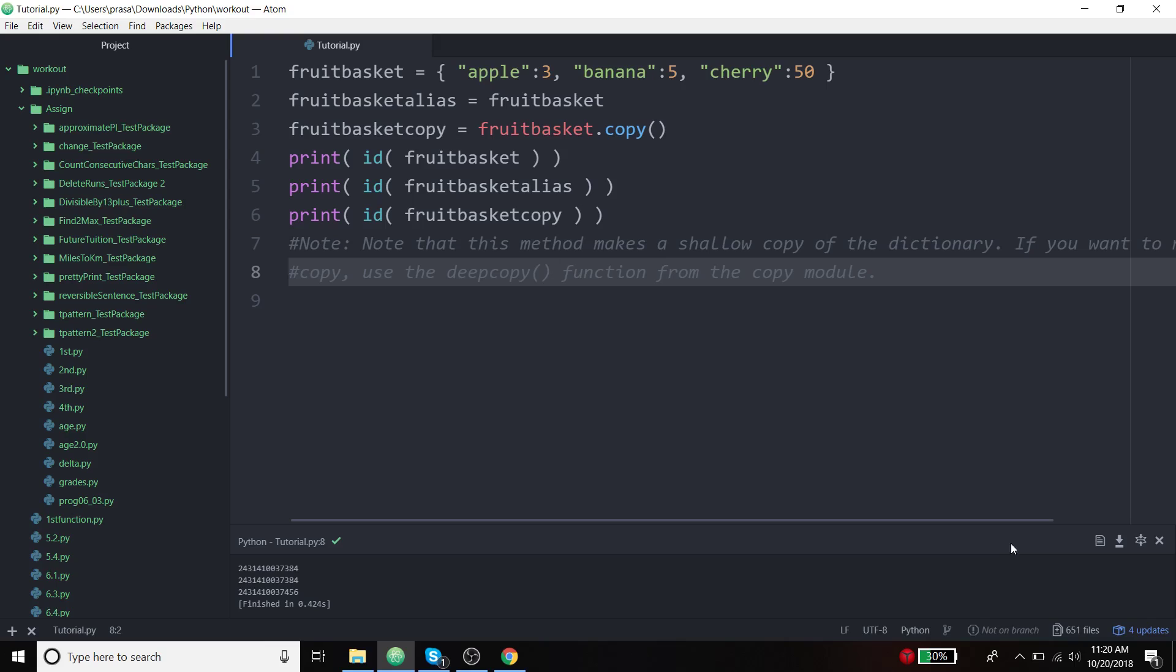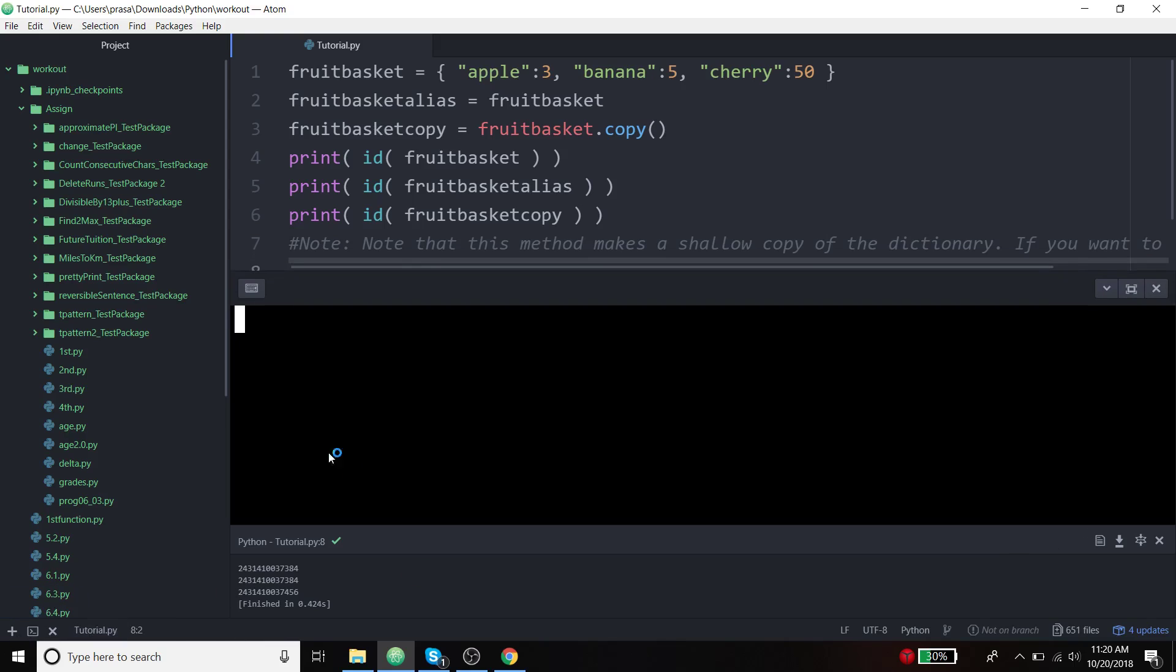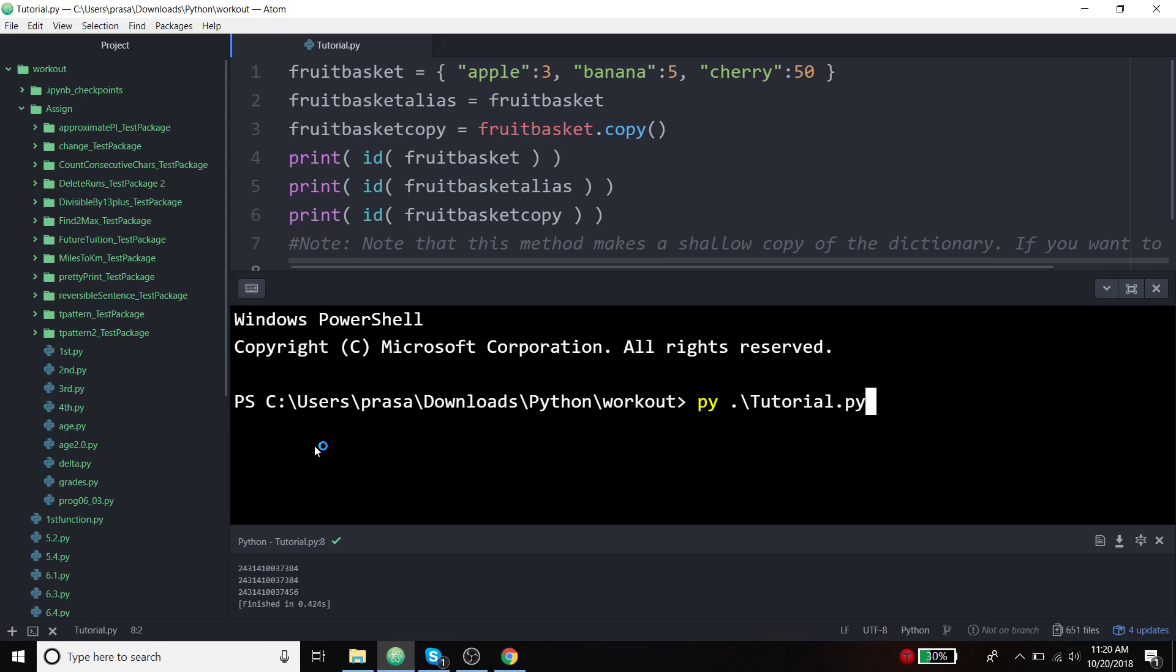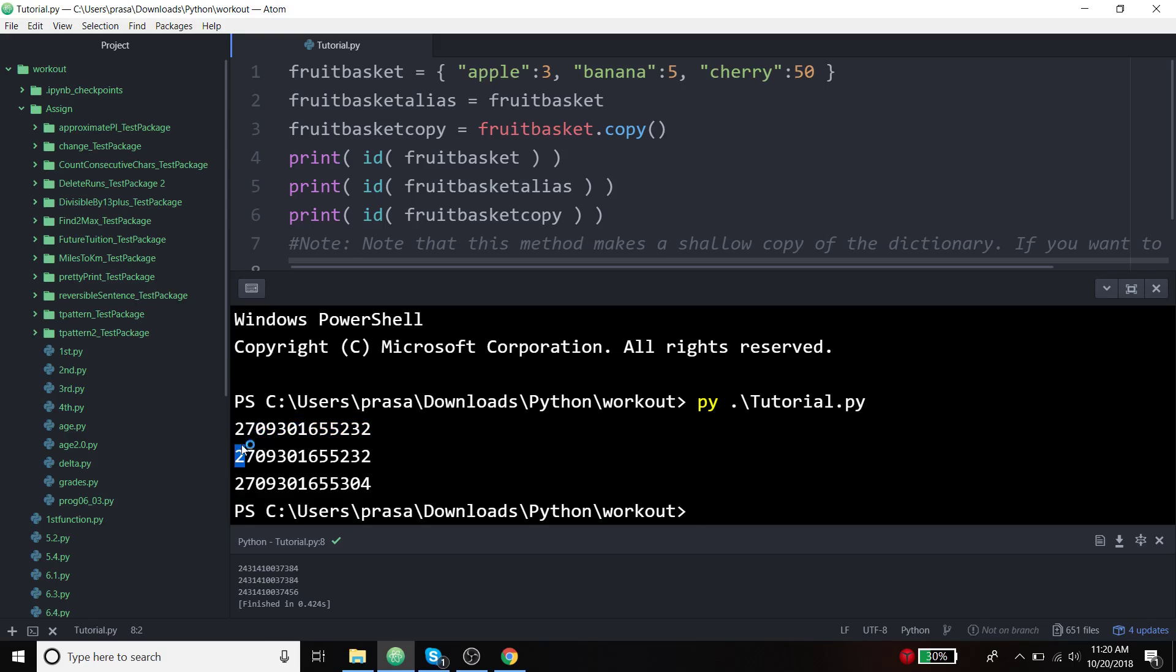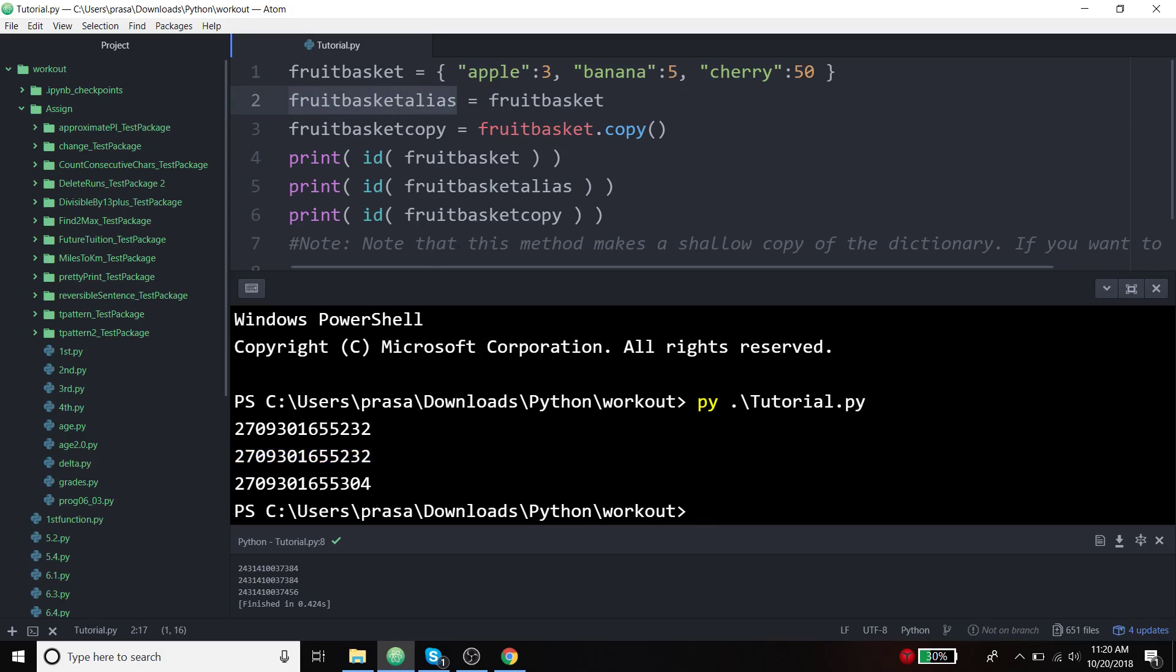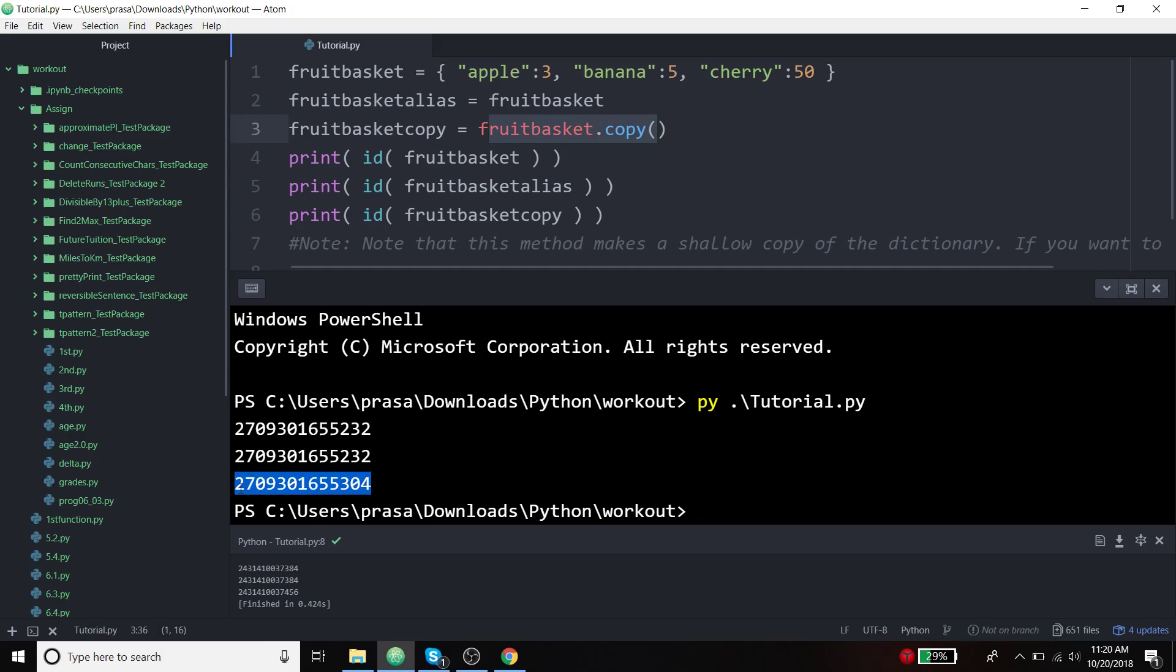I'm trying to see the memory location of the variables that I assigned. This is the memory location of my fruit basket, and this is the memory location of my alias fruit basket alias that I created, which is just pointing to the actual memory location, which is not what we want. I am using the method copy to copy the values, and now it's being stored in a different location. This is to make you understand that shallow copy exists in dictionaries as well, just to keep that in mind.